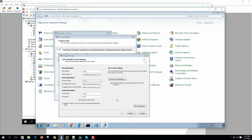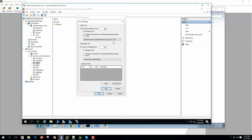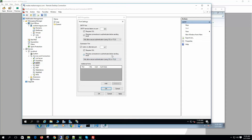If the username and password are valid, the server will allow the client to communicate with it — this is authentication. We have enabled 'require connection to authenticate before sending email' and 'only allow secure authentication using SSL or TLS.' We can also enable the submission port 587, with required SSL and required authentication as well.